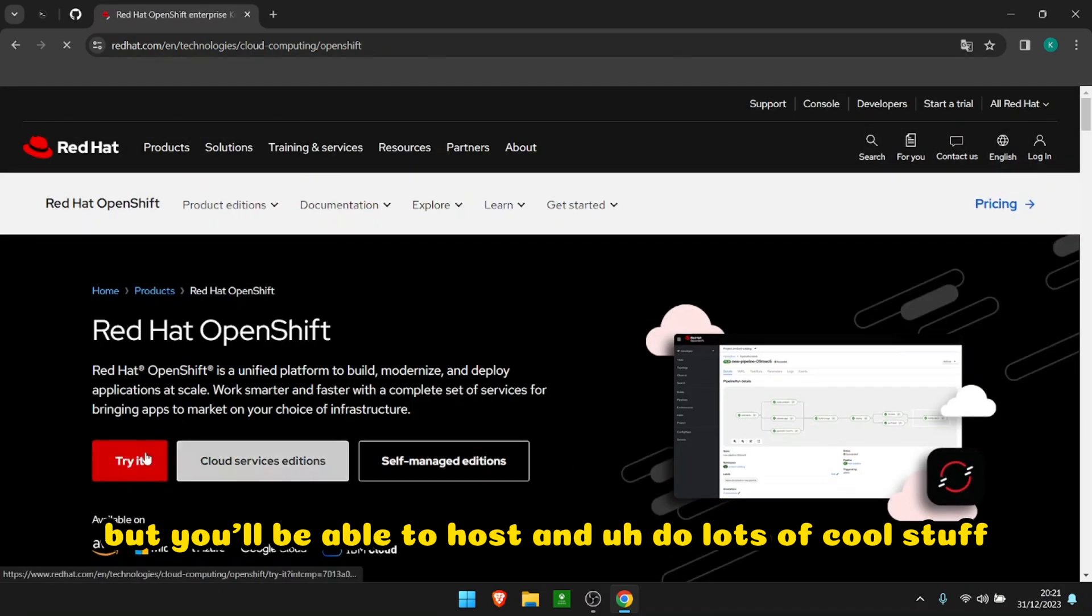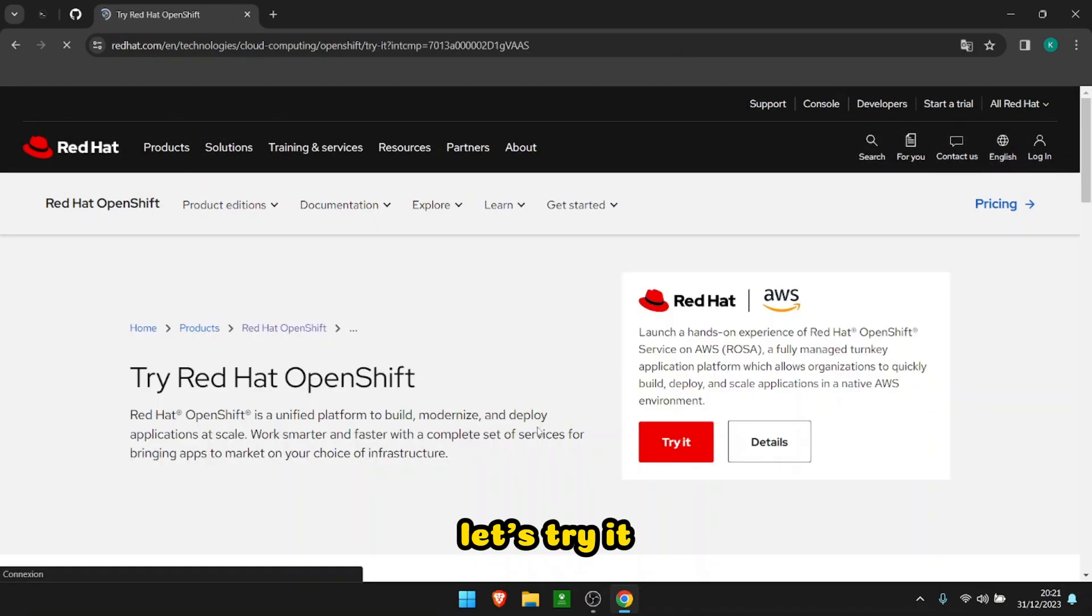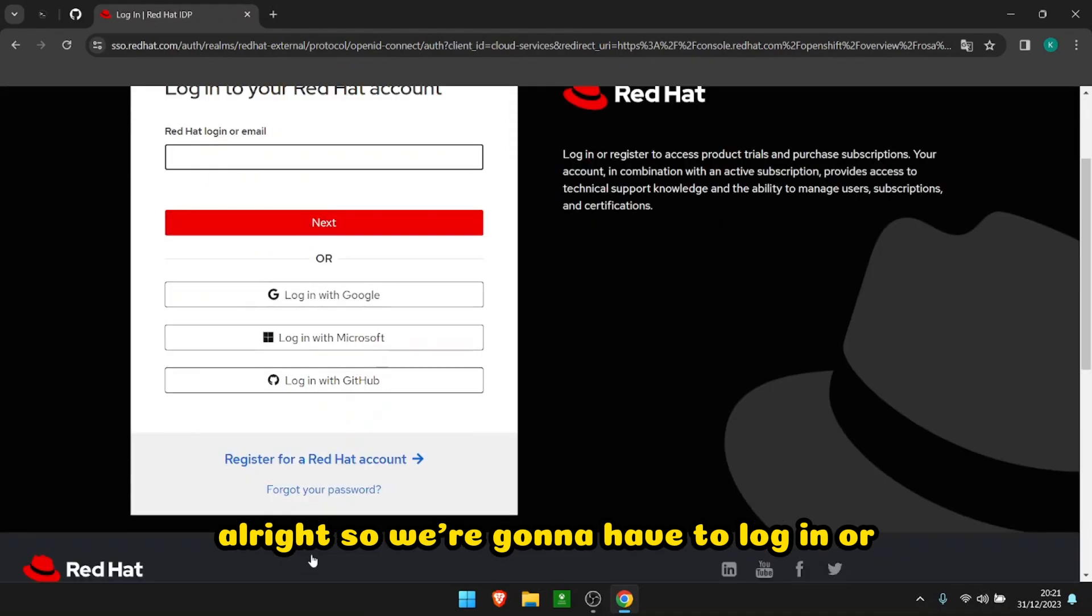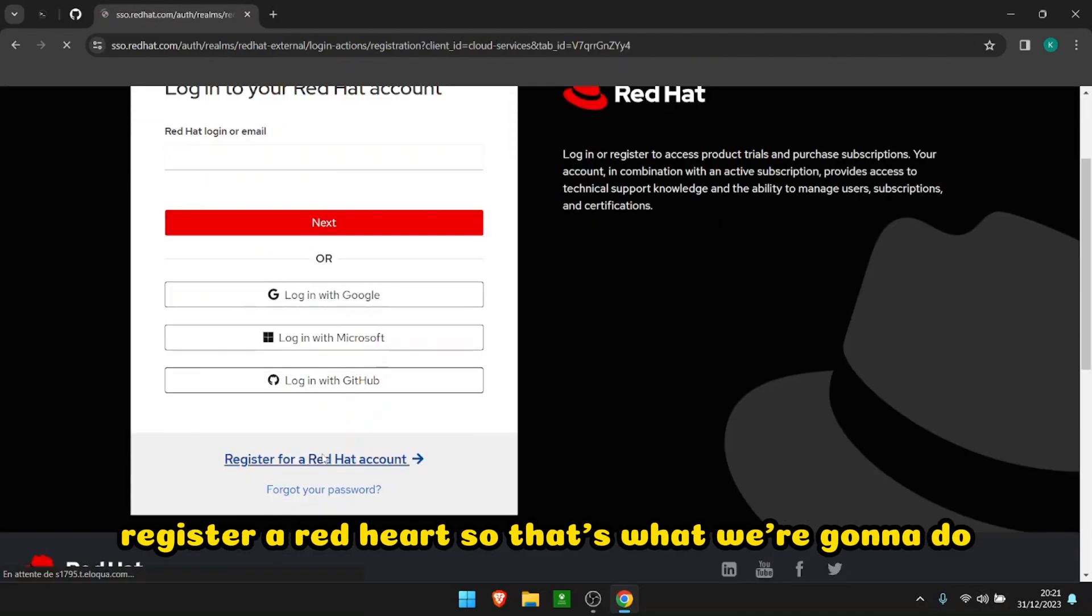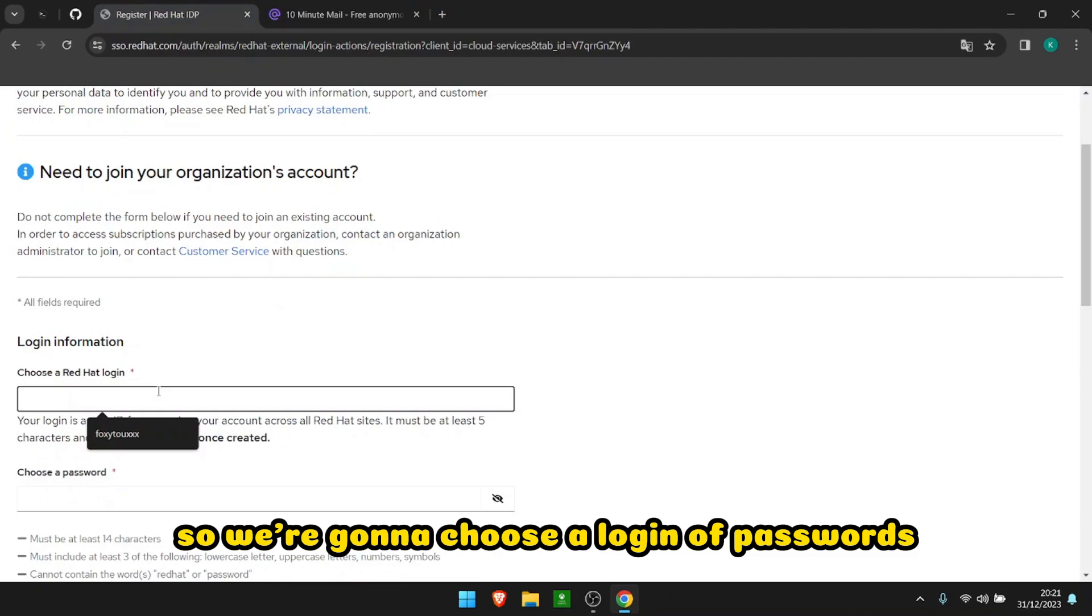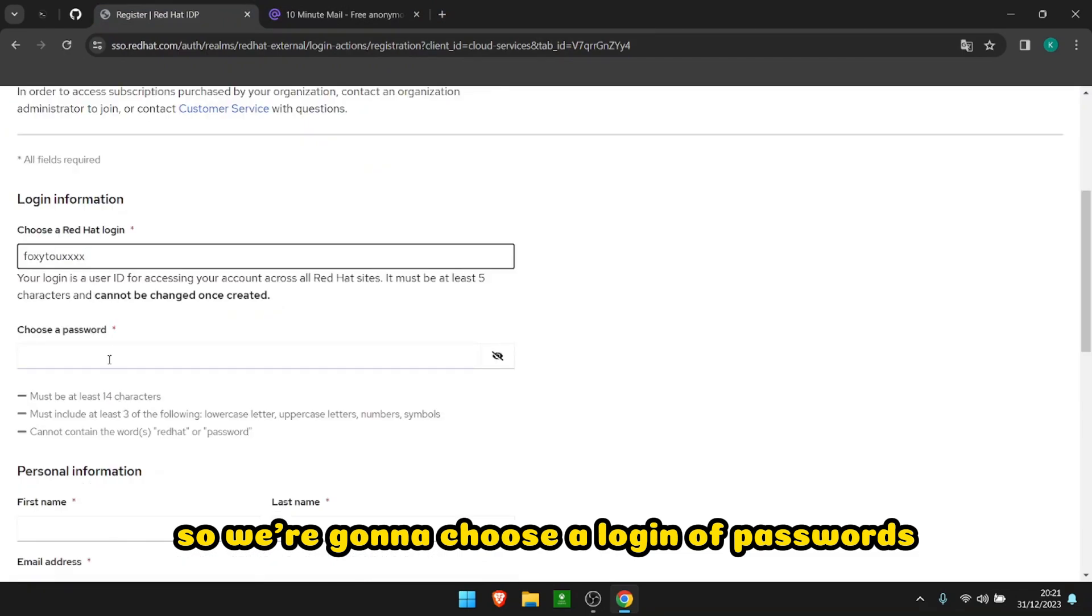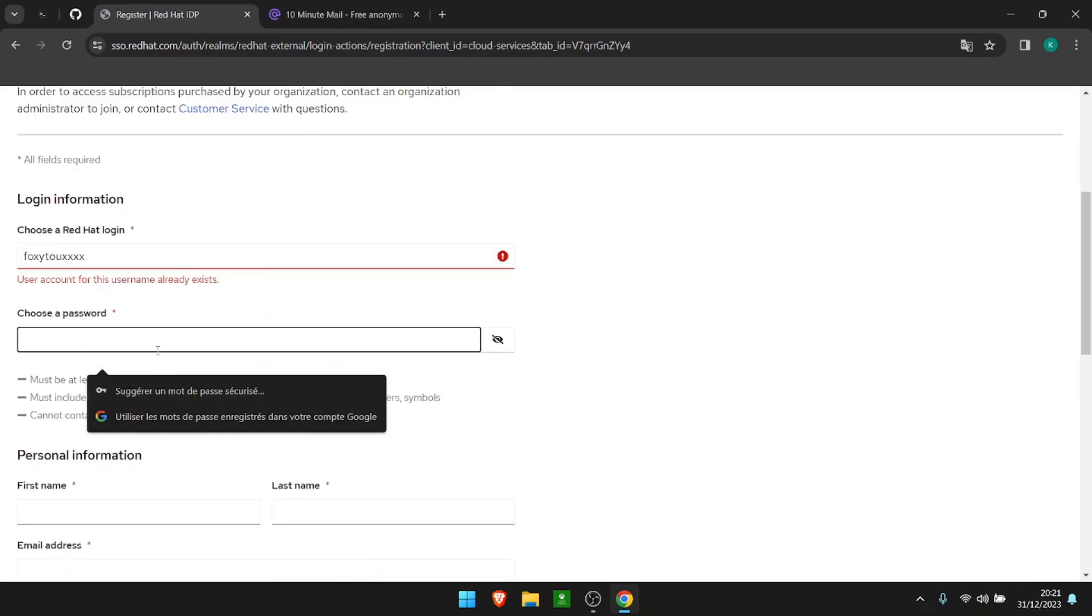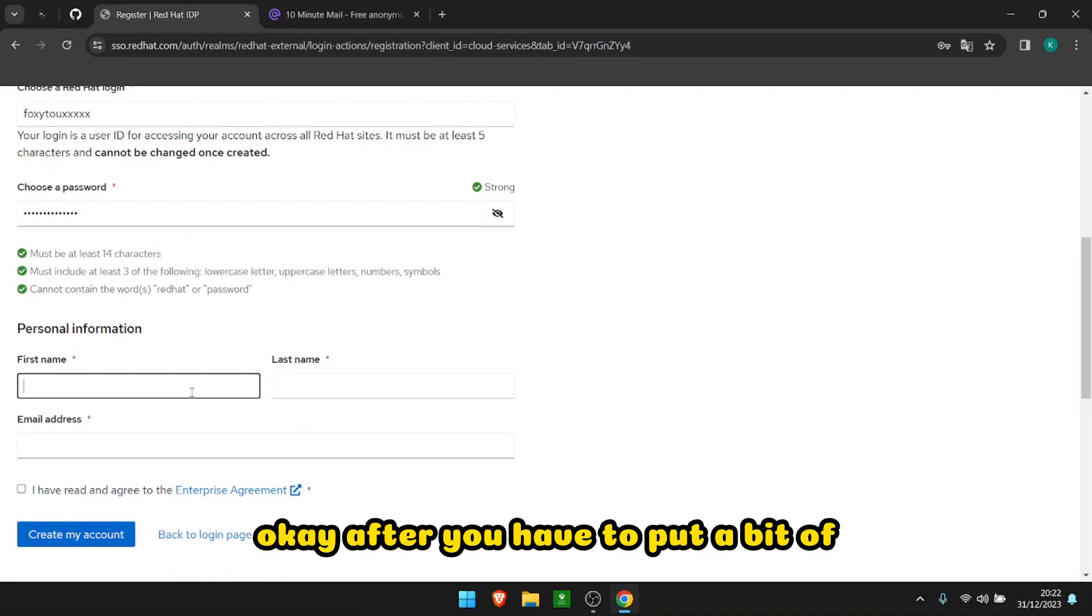Alright, so we're gonna have to log in or register at RedHat. So that's what we're doing. We're gonna choose a login, a password. Okay, after you have to put a bit of personal information, nothing too shabby.